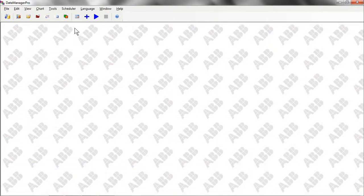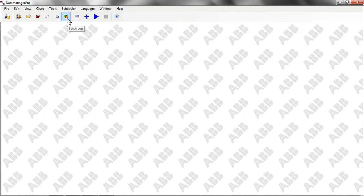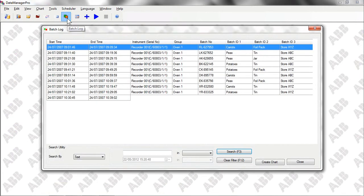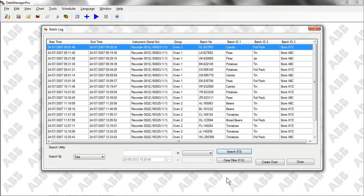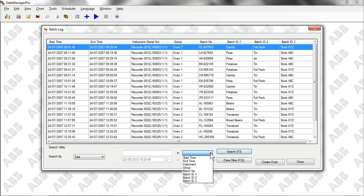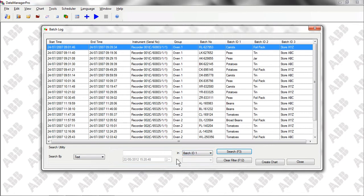Data Manager Pro also offers extensive search functionality to enable operators to identify groups of batches with common attributes. Let's say, for example, that we want to find all of the batches of peas produced by the factory that were packaged in foil. We start by searching for the name of the product. This brings up a list of all the batches of peas produced by the factory.